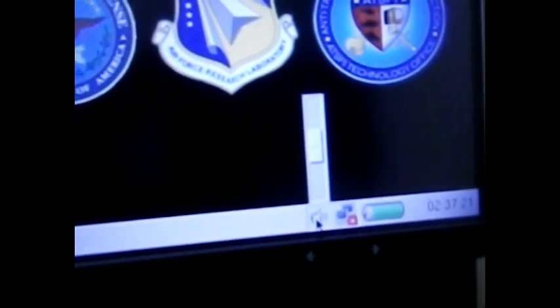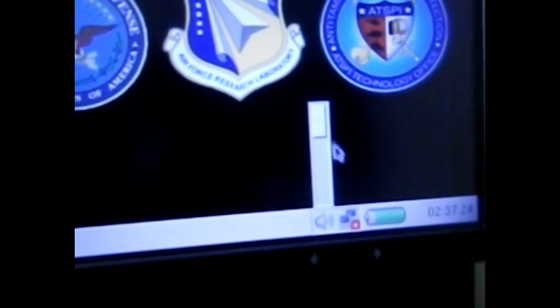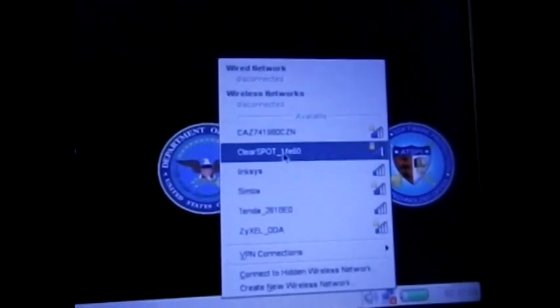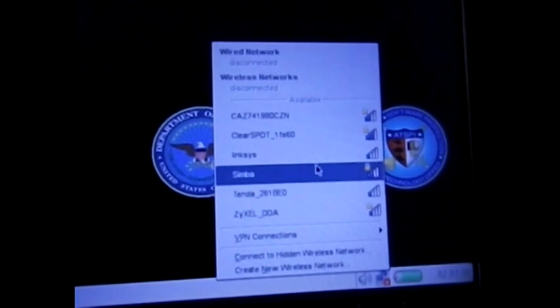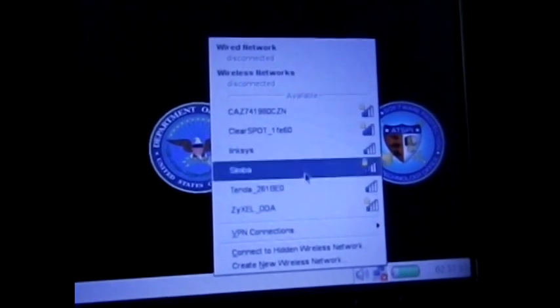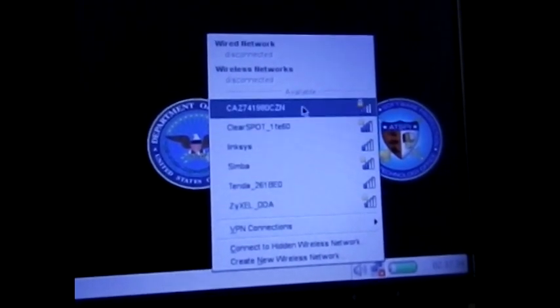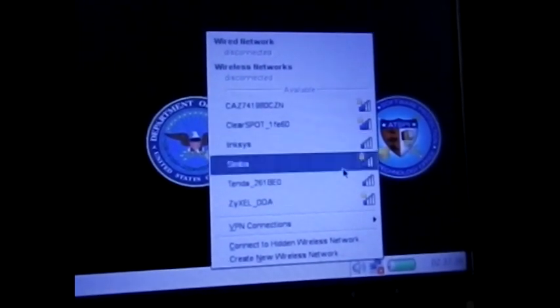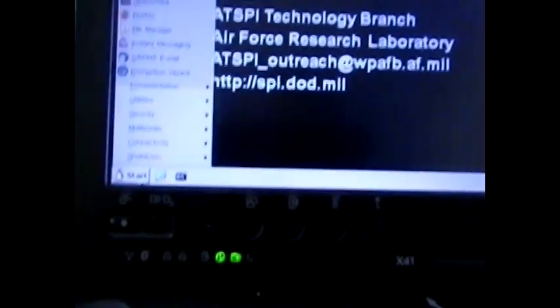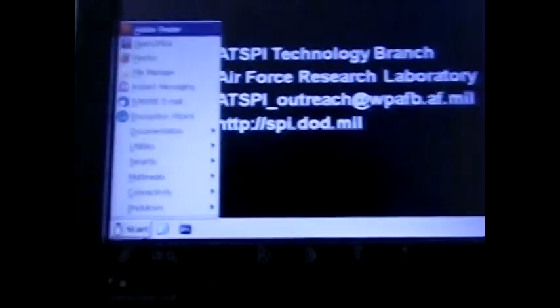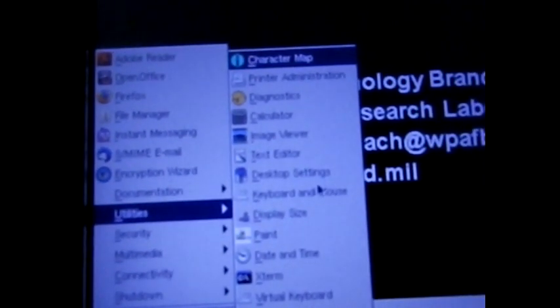If you can see here, it gives you the information on the battery, volume, you can actually turn up or down the volume. Here's the connection. It shows you all the available connections that are in the area. You're going to go ahead and click and enter the password for each one of those. Those are all the options. You can see the Adobe Reader, OpenOffice, Firefox file manager. It gives you instant messaging through Pidgin, email, encryption wizard, documentation, utilities. At this point you're ready to go and get this working.